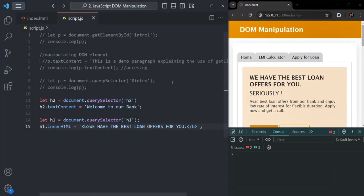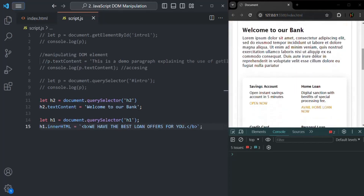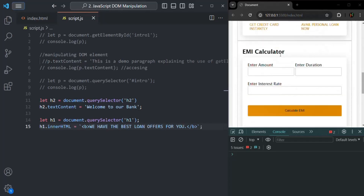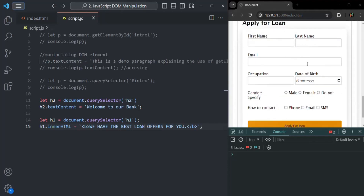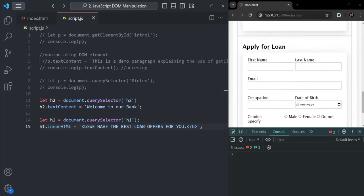Let's first learn how we can change the attribute value of an HTML element. If I scroll down in this webpage, here I have created this EMI calculator form, and below that I also have this apply for loan form. Let's use this apply for loan form — there we have these input elements. I will select one of these input elements and change the attribute value of that input element. Let's take this first name input element.